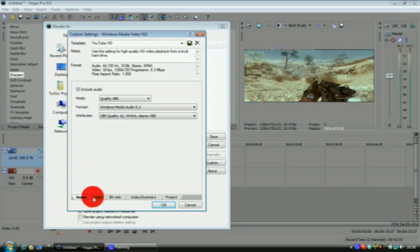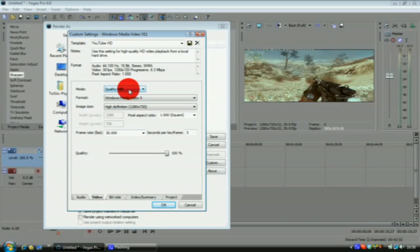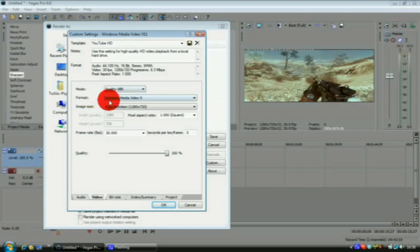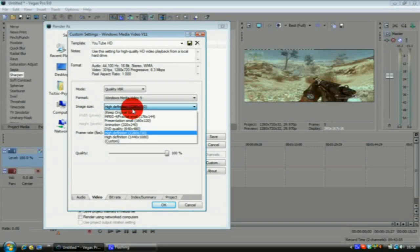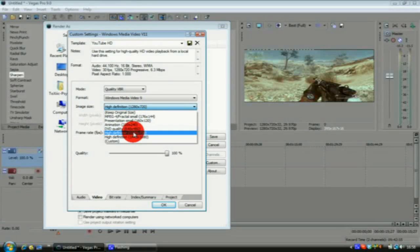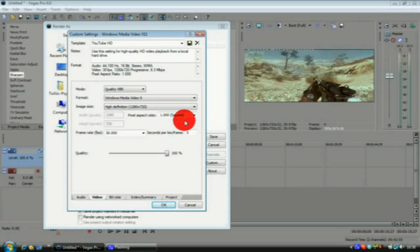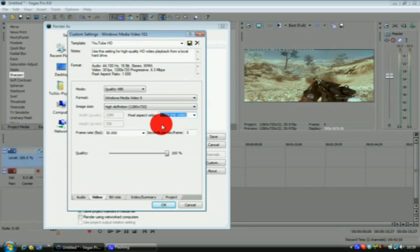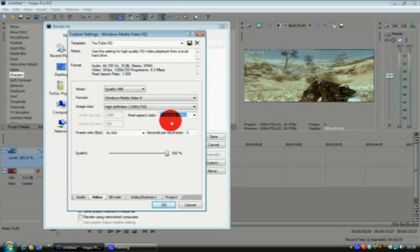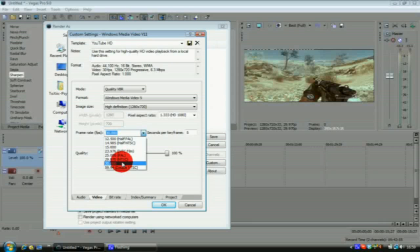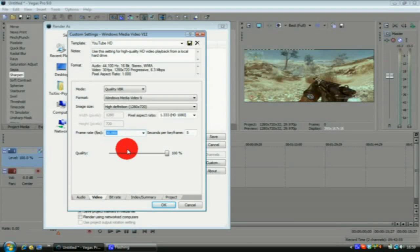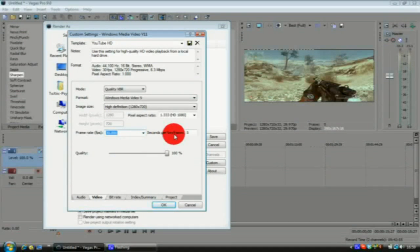You go into your video tab. You want Quality VBR mode, format Windows Media Video 9. Image size you want to go for 1280 by 720 high definition. Your pixel ratio you want it at 1.333 HD 1080, and your frame rate you want to put that at 30,000.